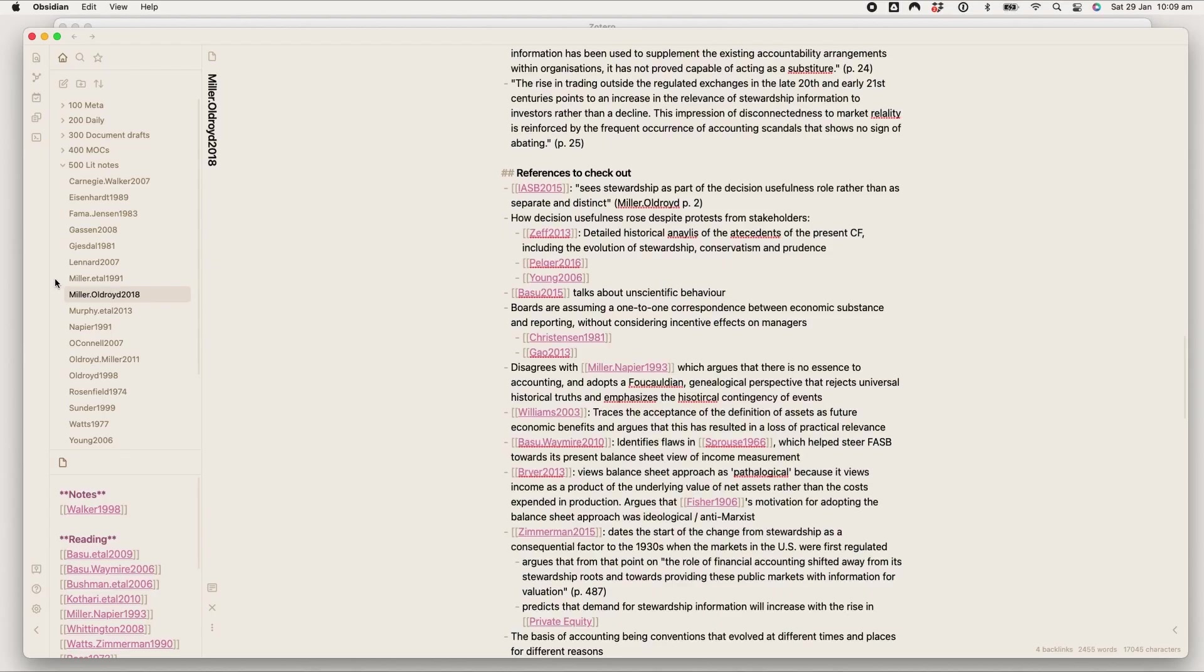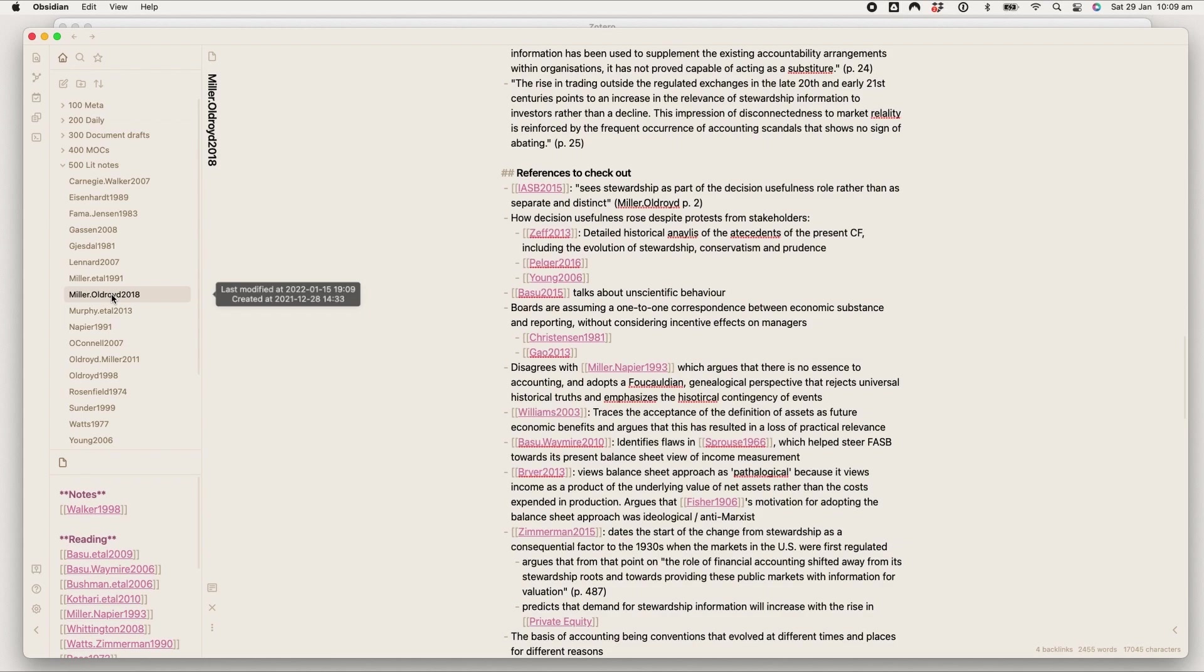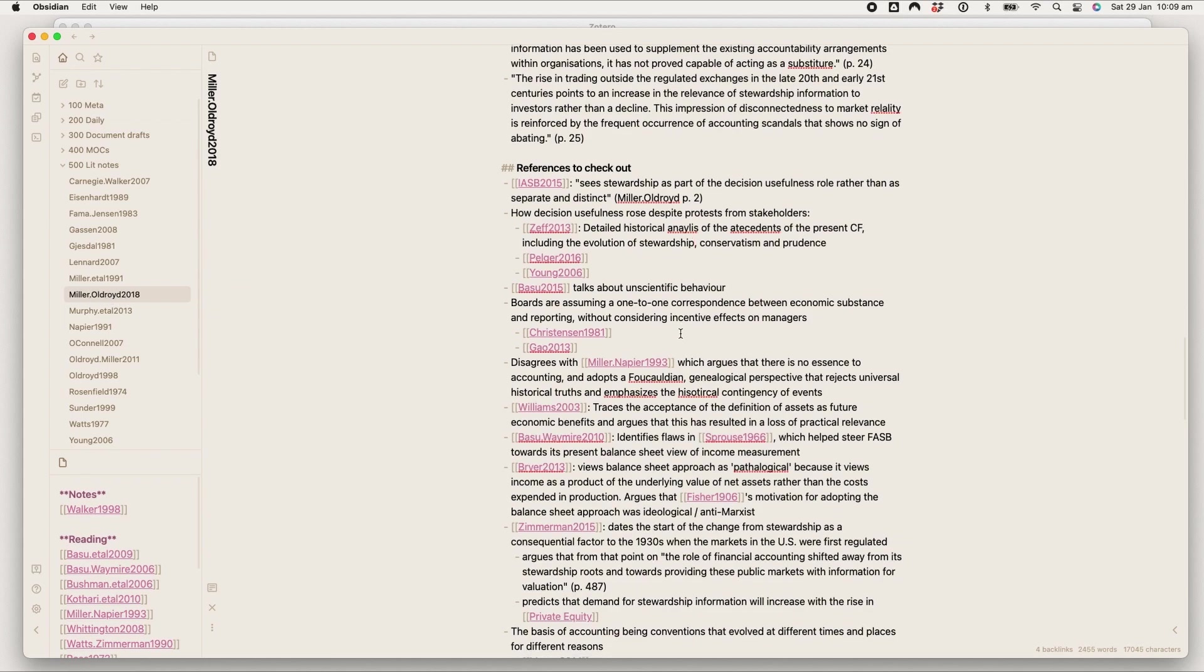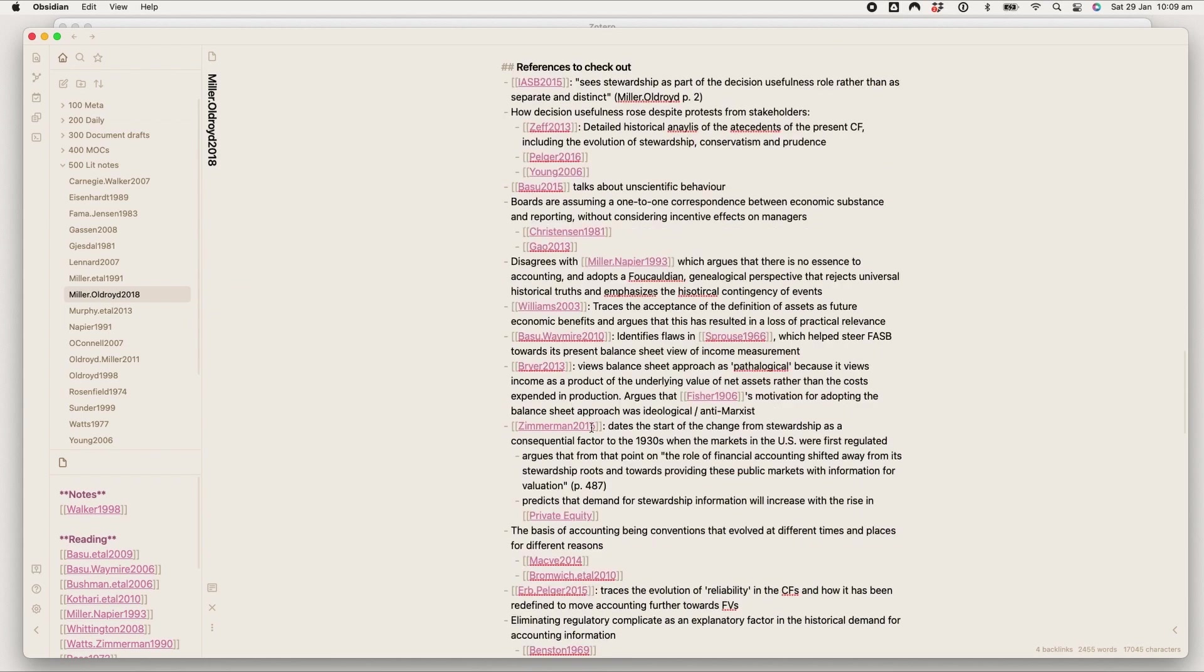So obviously that links through to the way I got the citation plugin set up and that the title of the literature note will just be the cite key.